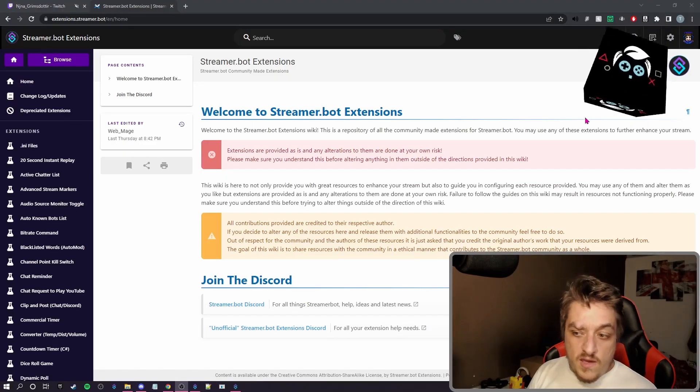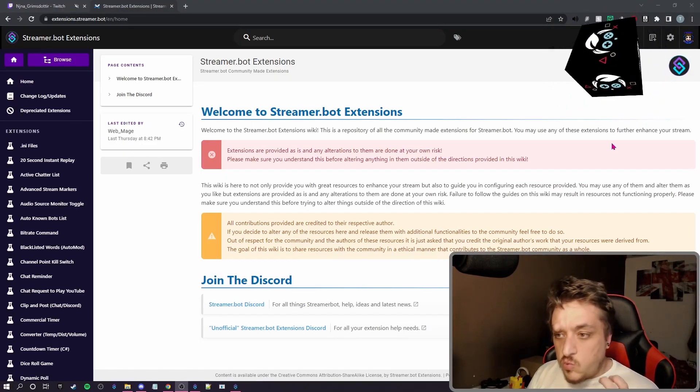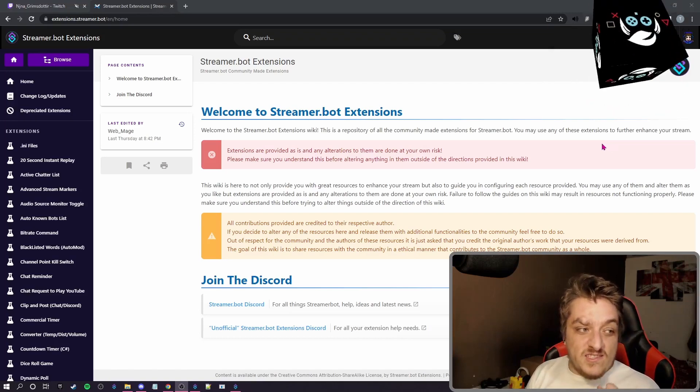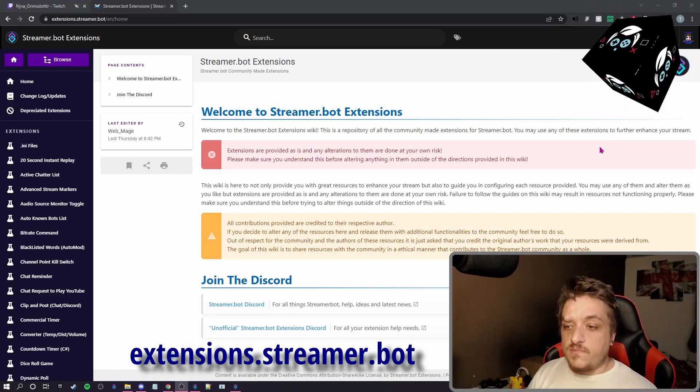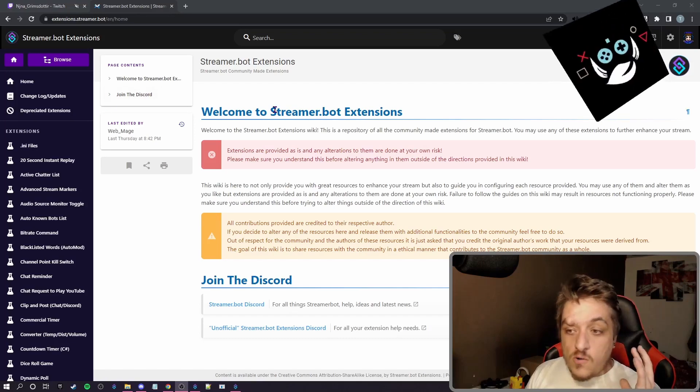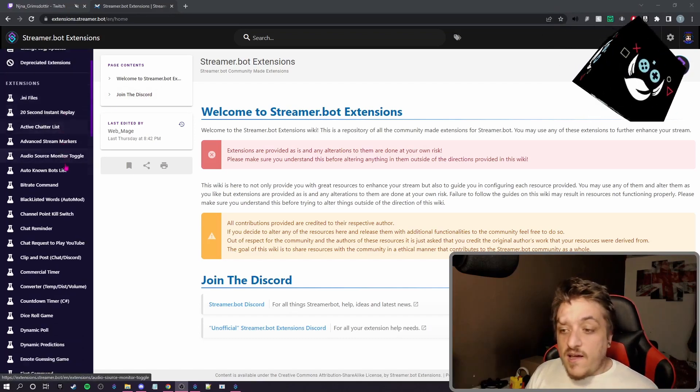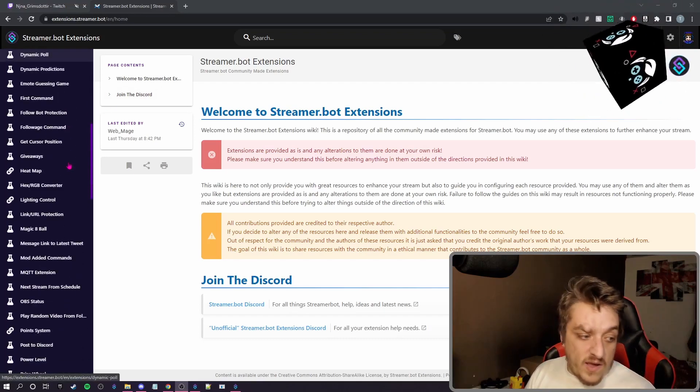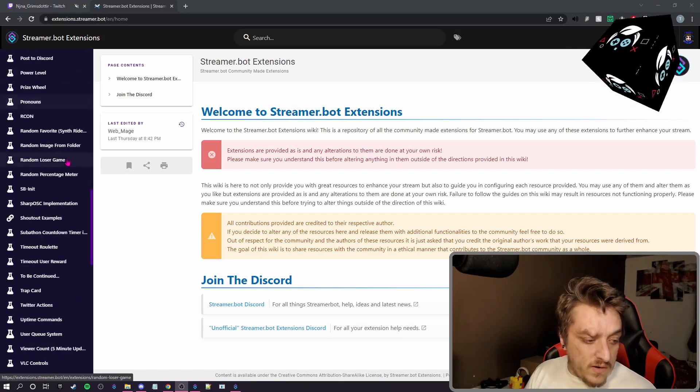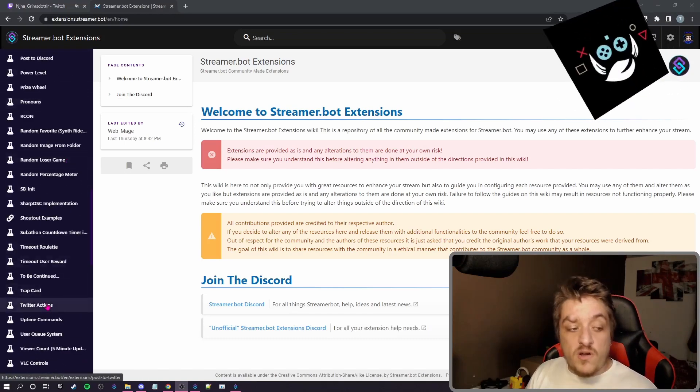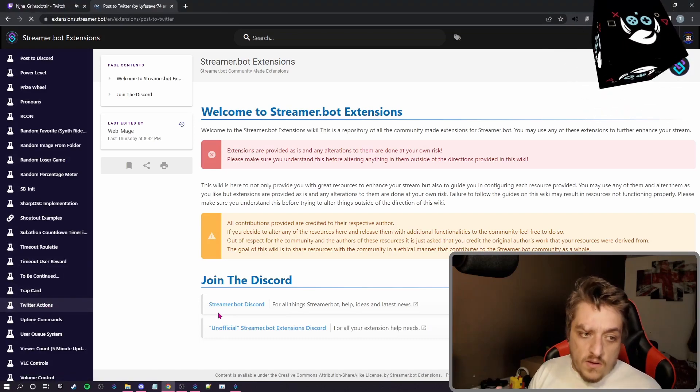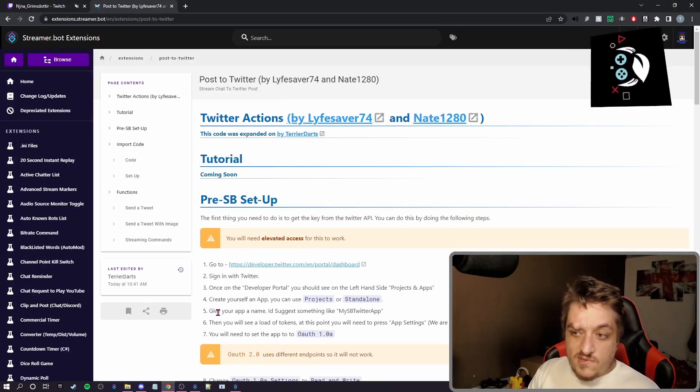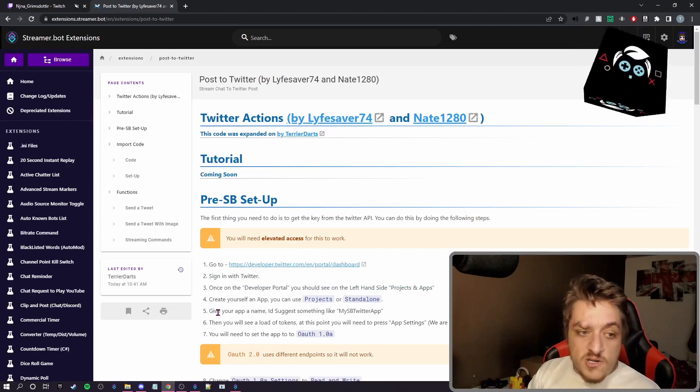So here is the Streamerbot extensions website. It is extensions.streamer.bot and when you're on there, you will come to this page. Down this left hand side is all the extensions we have. And if you scroll down, you will have to go to Twitter actions, click on that. You will come to this page and this page will be in the description.